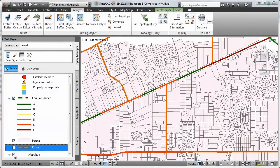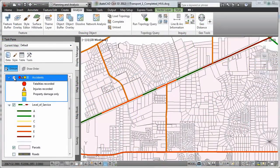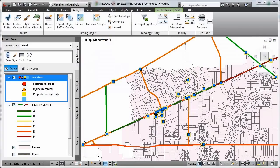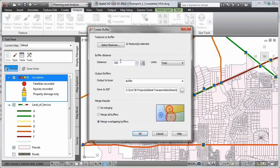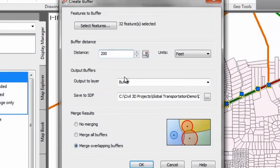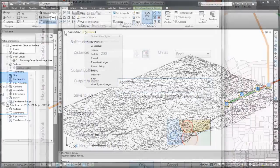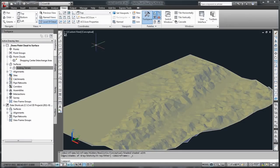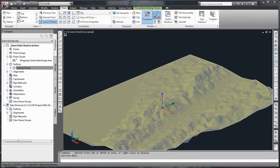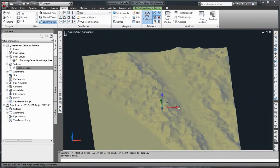As shown here, AutoCAD Civil 3D helps you evaluate existing conditions with the ability to access and use geospatial data, including LiDAR, to perform analysis.